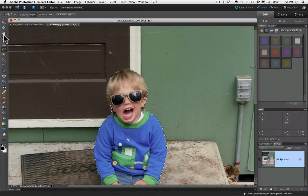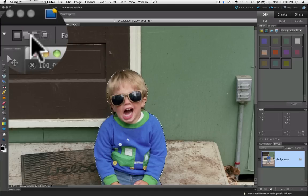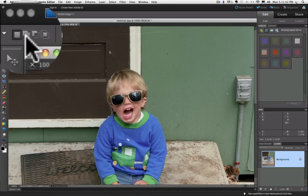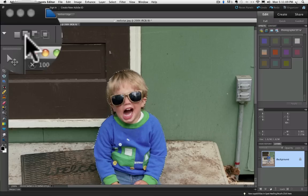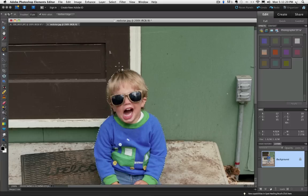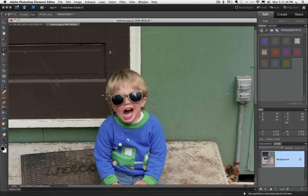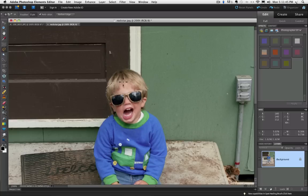With the Lasso tool, you want to go up into the Options bar. And there's these four little option icons up here. And I want to add to my present selection. So I'm going to click on the second choice. If I just left it on the first one, let me click on that first one and show you what happens when I try to add this part. It replaces the selection I had with my new selection, which is not what I want to do.